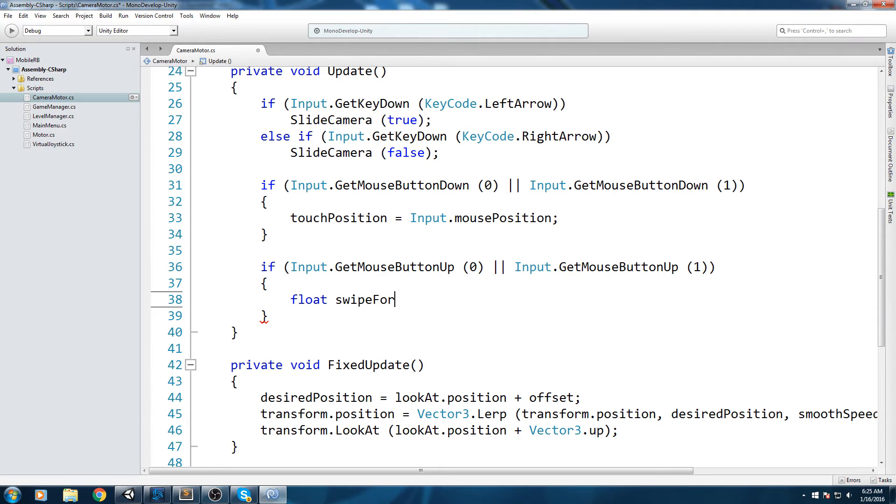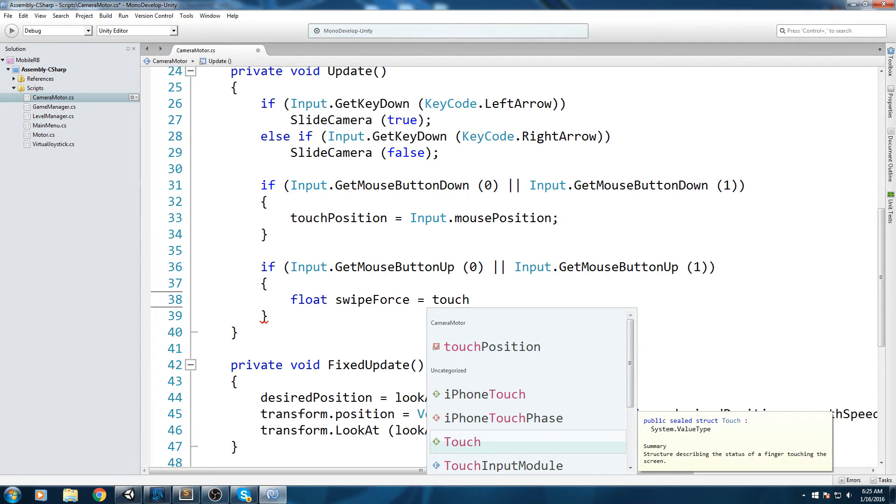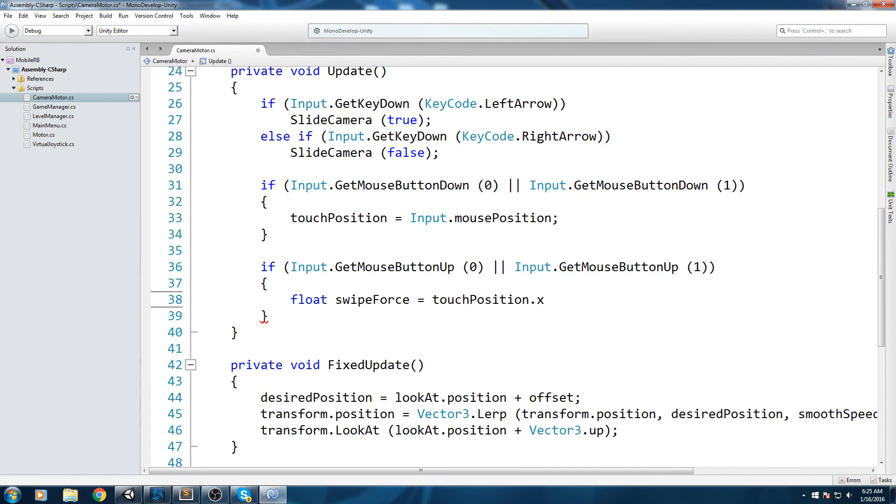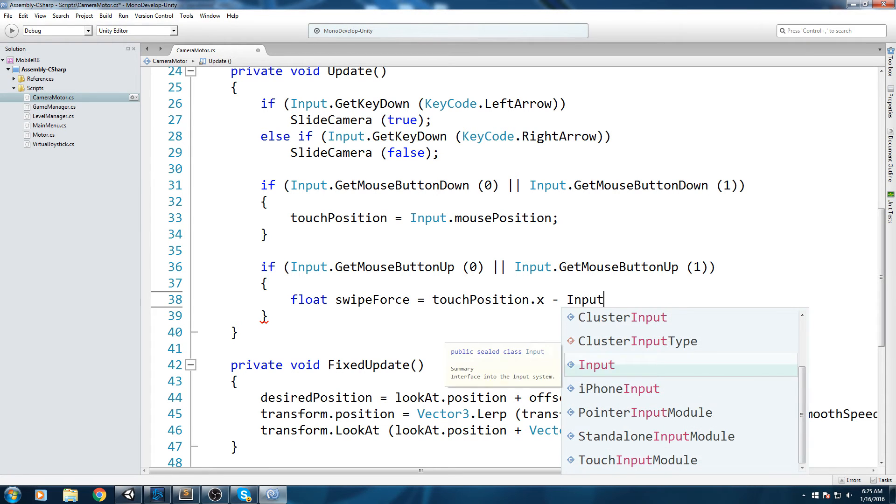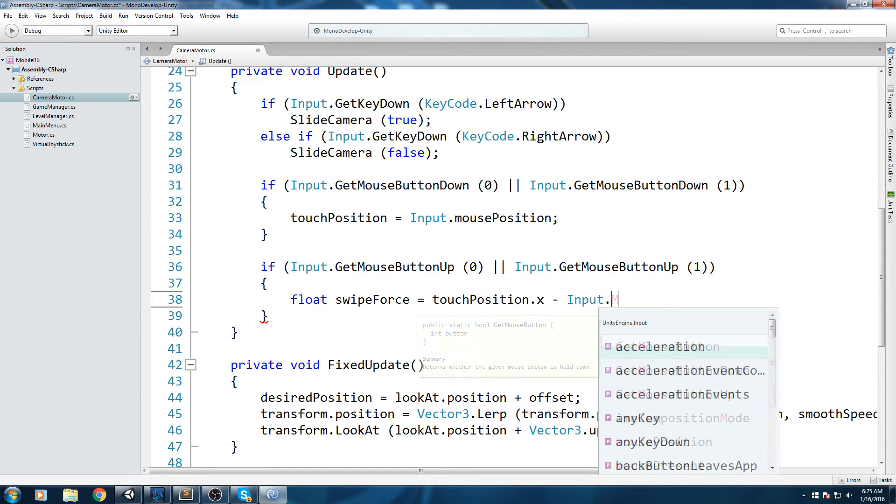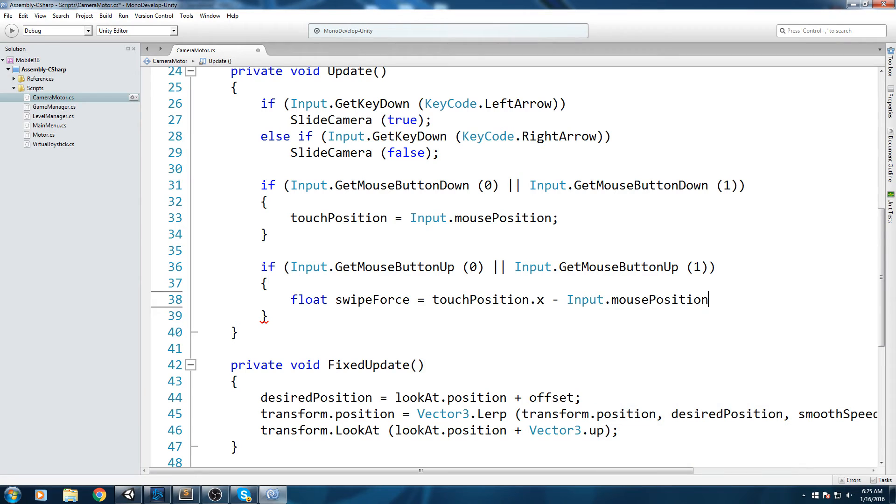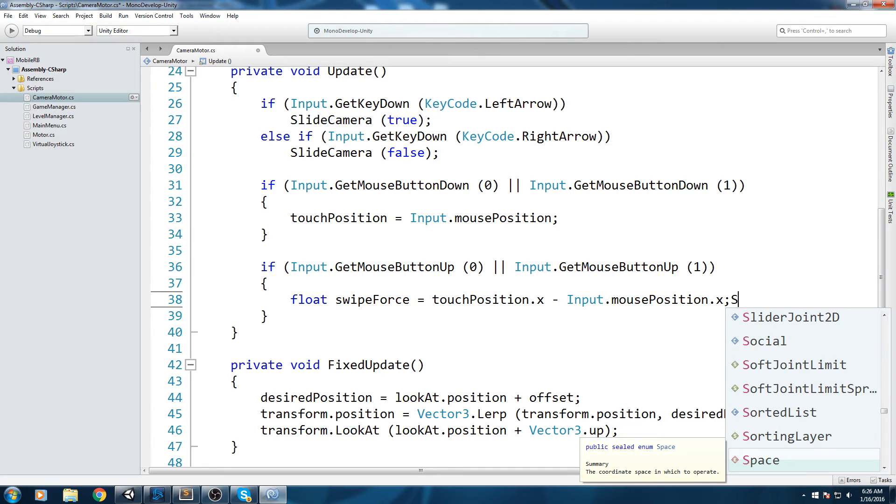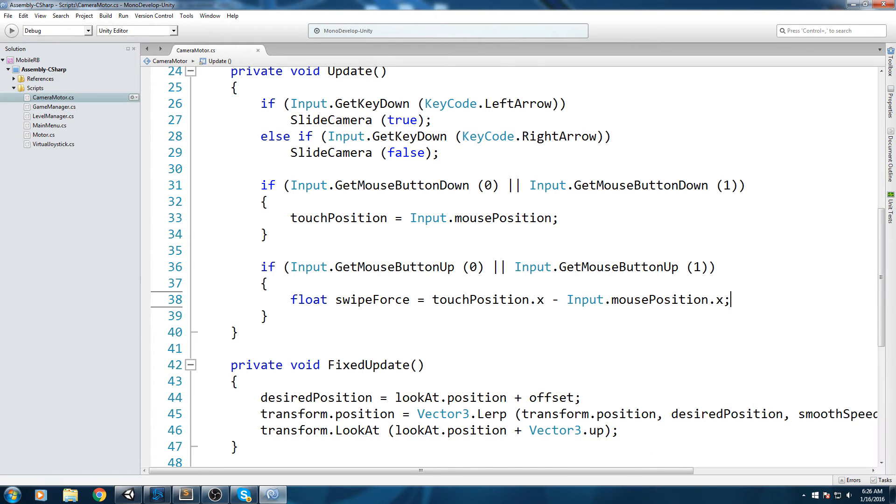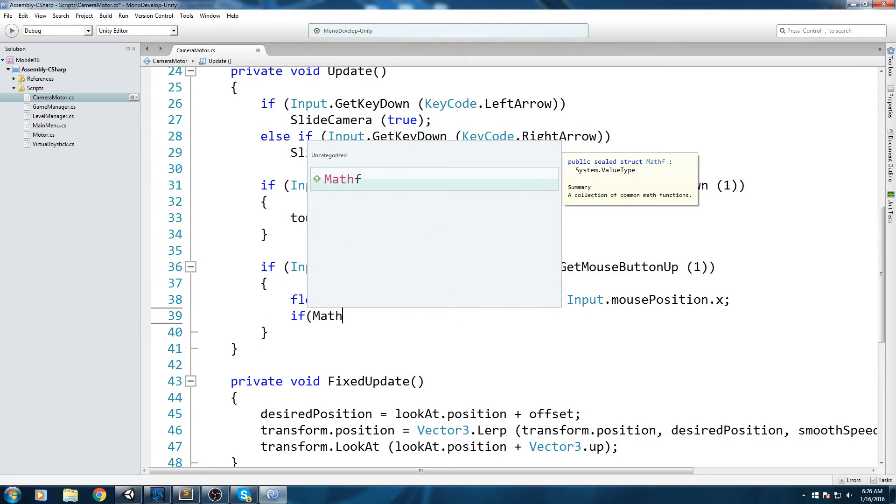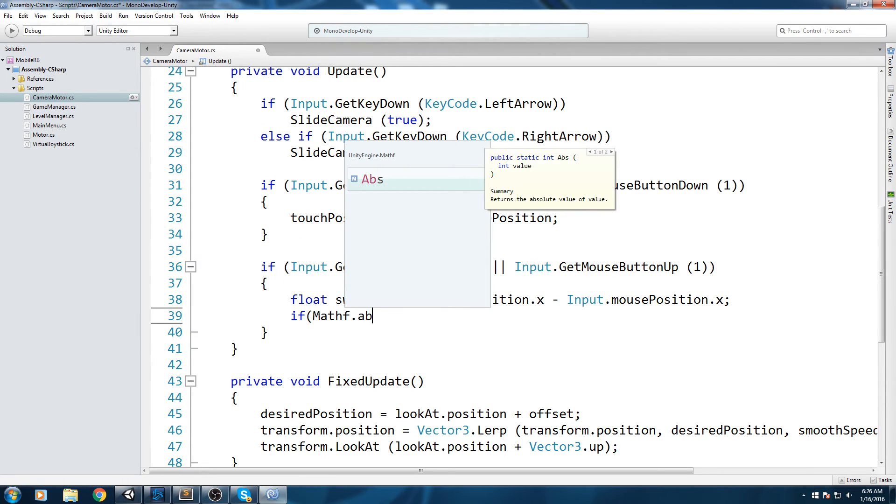Whenever we release, we're actually going to do some mathematics here. Let's go ahead and declare ourselves a float that we'll call swipeForce, and that's going to equal touchPosition.X, so wherever in X we were, minus input.mousePosition.X. I'm only going to test my swipe on the X axis because I only want to be able to rotate my camera, so I don't really need the Y axis. I'm basically only testing if there is swipe on left-right.